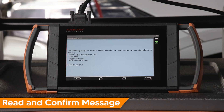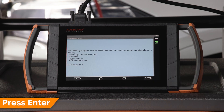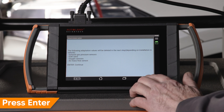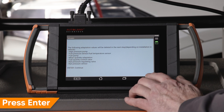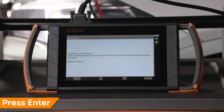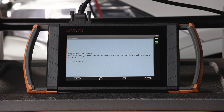Read and confirm the message. The adaptations are cleared in the next step — press Enter to continue. Read and confirm the message again, then press Enter. You will receive a message once the adaptation values have been deleted.